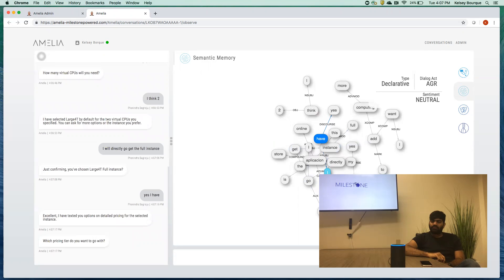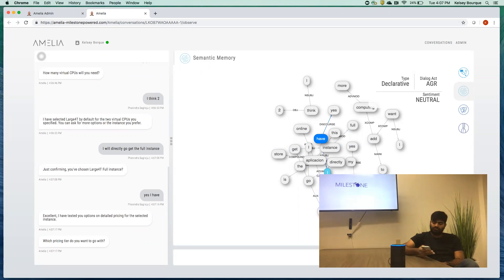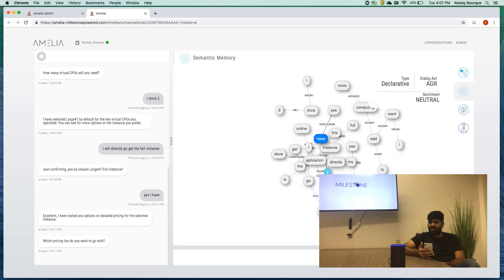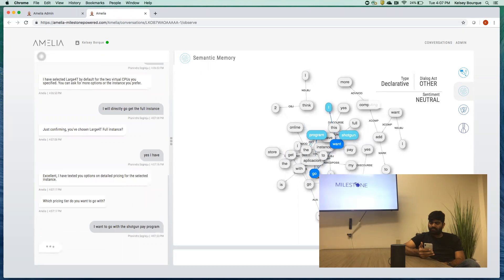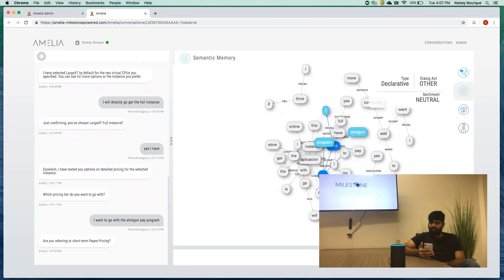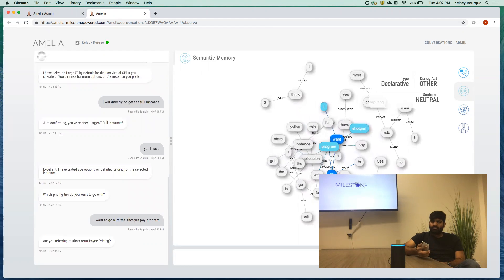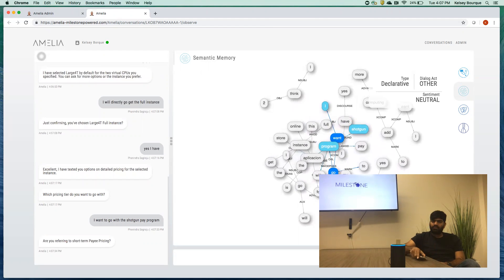Excellent. I have texted you options on detailed pricing for the selected instance. Which pricing tier do you want to go with? I want to go with the short term pay as you go program. Are you referring to short term pay as you go pricing? Yes, I am.